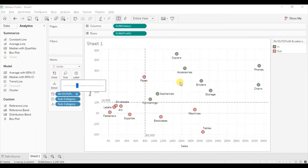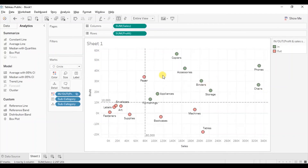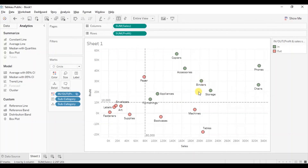So in this way we can create a scatter plot and highlight specific points as per the requirement. Here we have given a static value of sales at 80,000 and a static value of profit at 10,000. We can even give the user freedom to select the profit and sales values as per their requirement by making use of parameters.